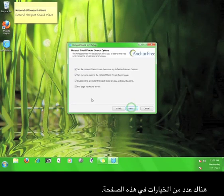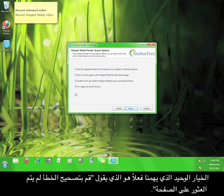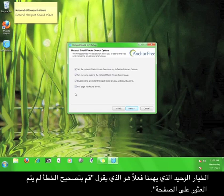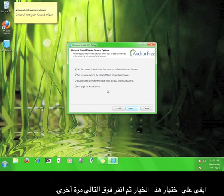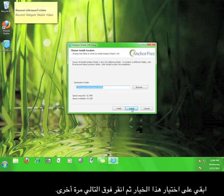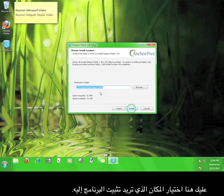There are a couple options on this page. The only one that really matters is the one that says fix page not found errors. Leave that checked and then click next again.